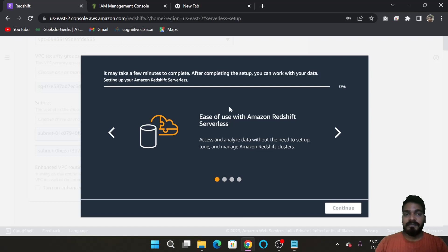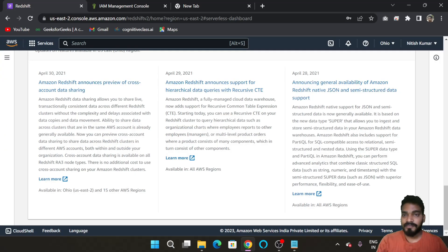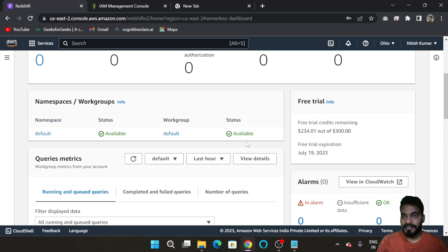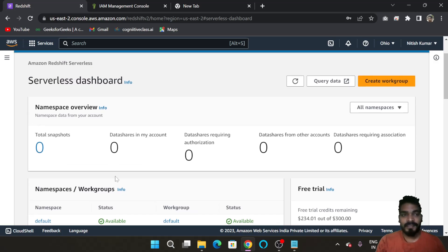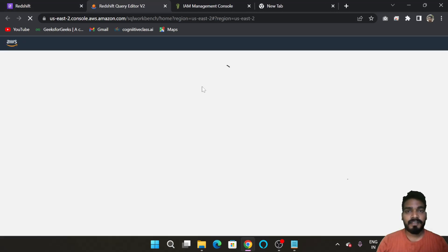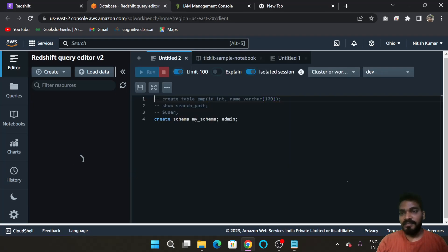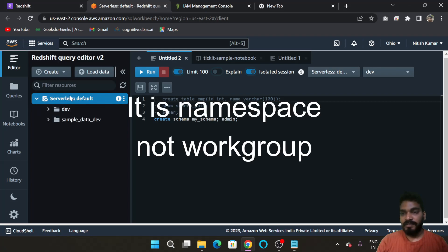Click 'Save Config'. This will take some time. Our setup is now completed — click Continue. You can see that our workgroup is now available and our namespace is also available. To explore Redshift, click 'Query Data' to open a SQL console.